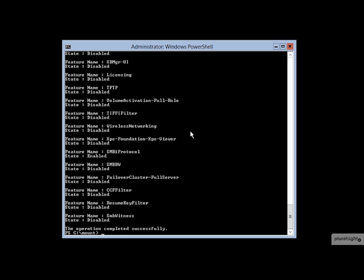There's some other information that you don't know yet because we haven't gotten into Windows deployment services and how these images get deployed, but for now, just recognize that for those that are set to enable, these are the types of things that will be made available on a Windows instance that is deployed from this image.